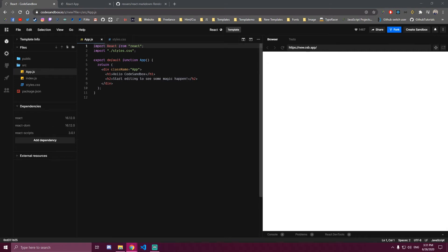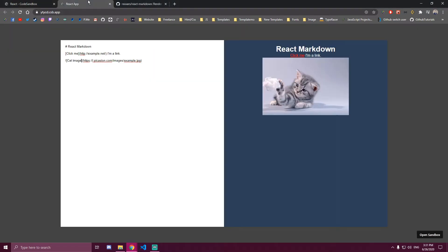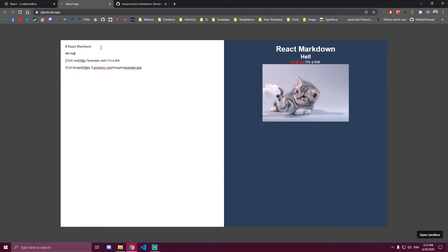Hello guys, in this tutorial I will be showing you how to make a simple React markdown that looks something like this. We can add stuff here and this is gonna be a really simple and short tutorial.